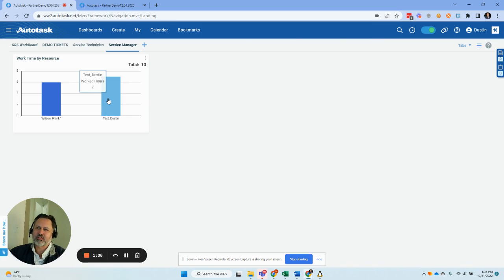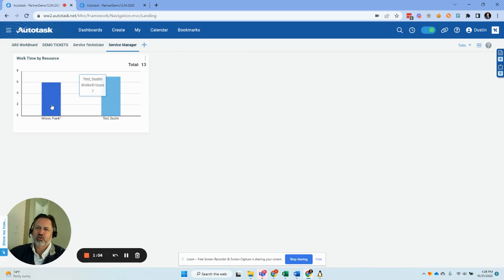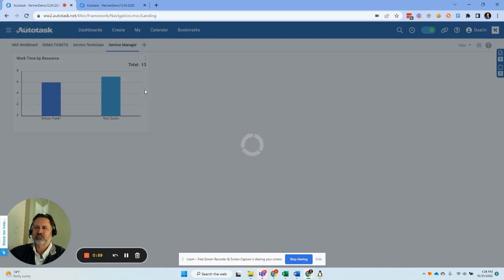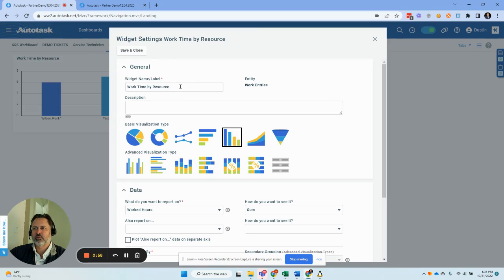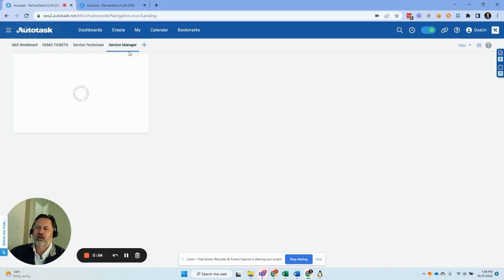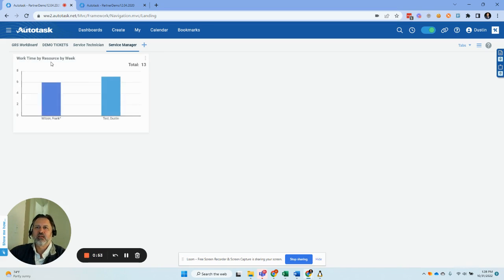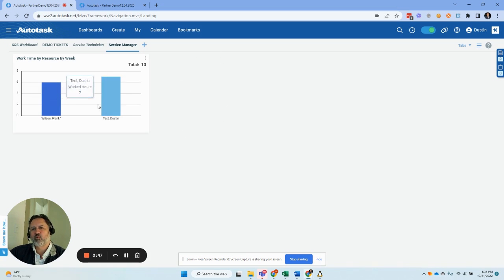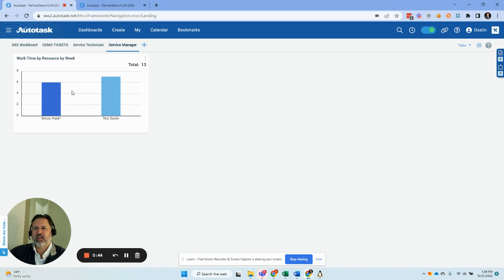I'll tell you it's actually really nice when you do here, when you do your names so that it's clear right off the bat. So work time by resource by week. Now we can compare these resources, and if I had sample data for 20 techs, we'd have 20 techs here. And this should be providing exactly what you're looking for.